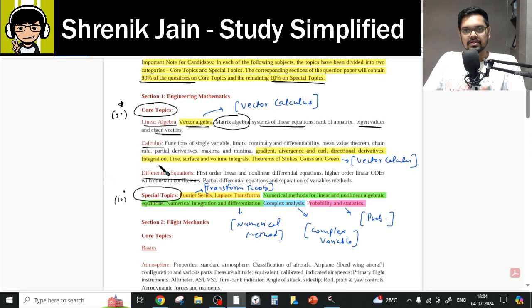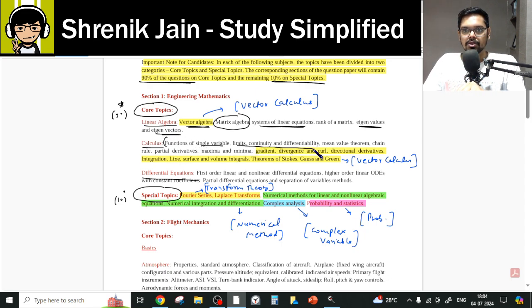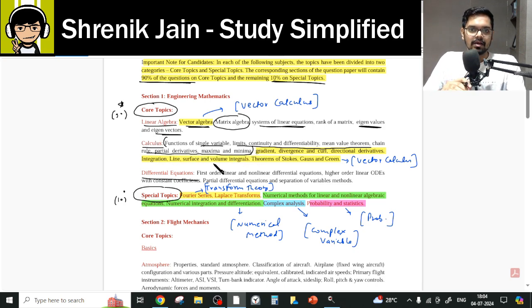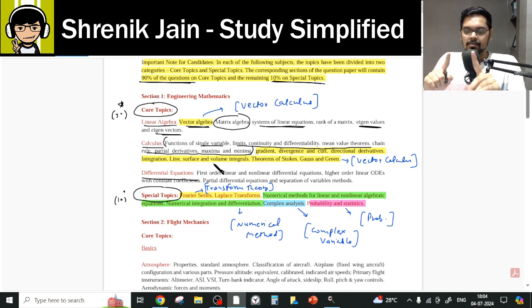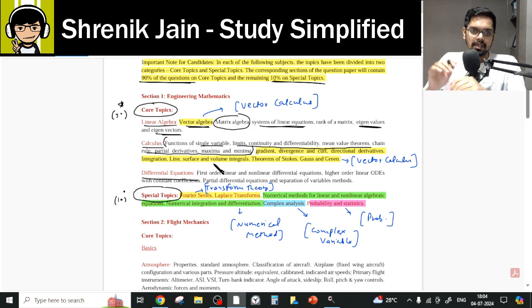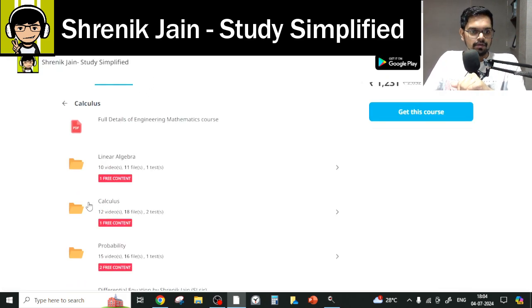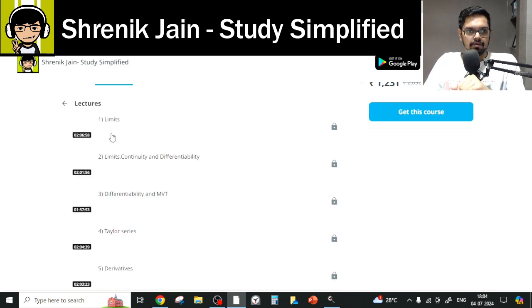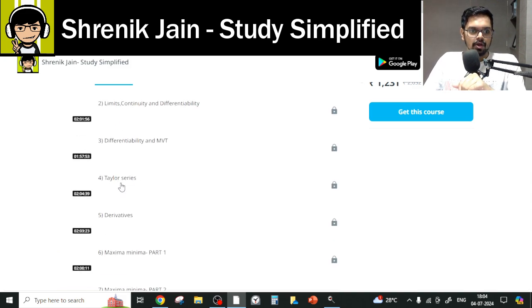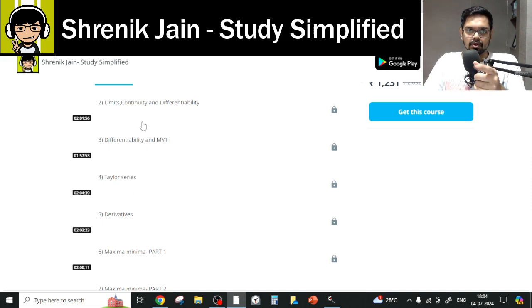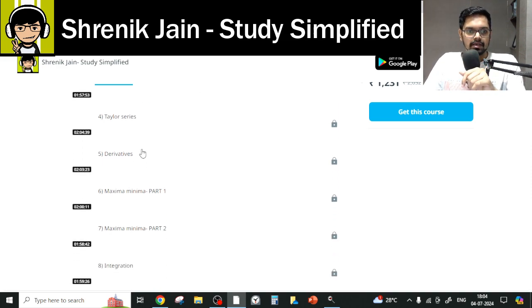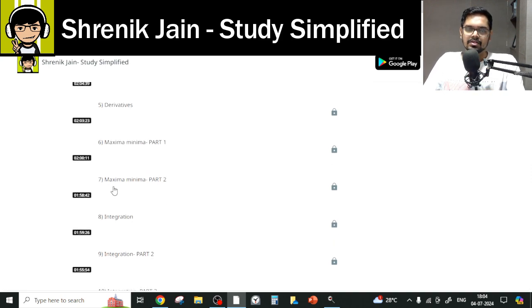Coming to Calculus, you have to be very specific. The syllabus lists: functions of single variable, limits, continuity, differentiability, mean value theorem, chain rule, partial derivative, and maxima-minima. You might think there is no integration in the syllabus — wait, that would be a mistake. Looking at the content folder, lectures 1 through 7 cover Taylor series, derivatives, and maxima-minima, which match the official syllabus. So up to lecture 7, everything matches and must be studied.